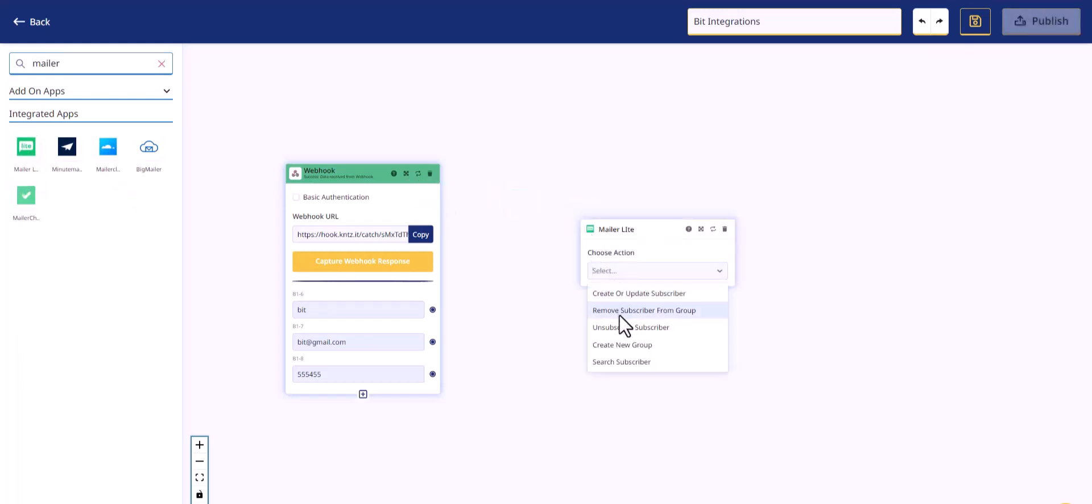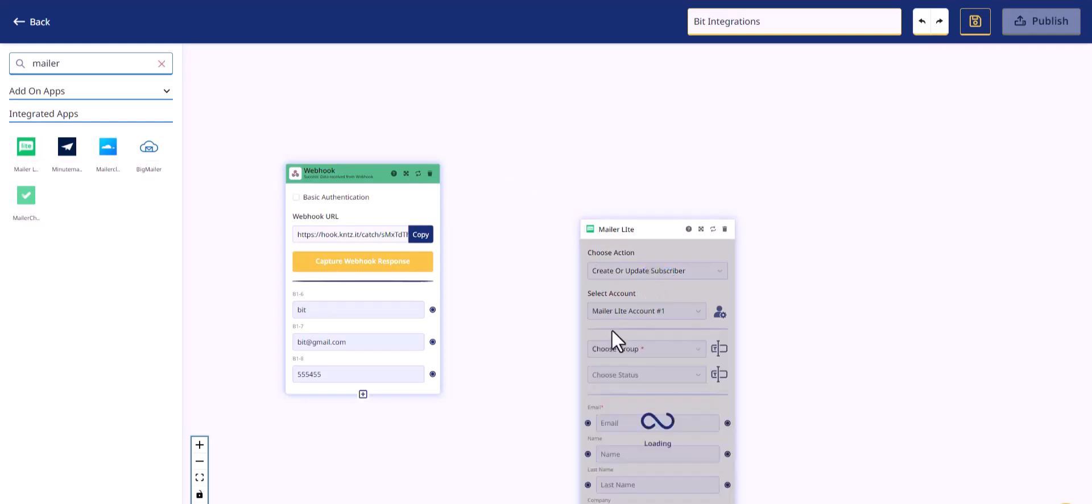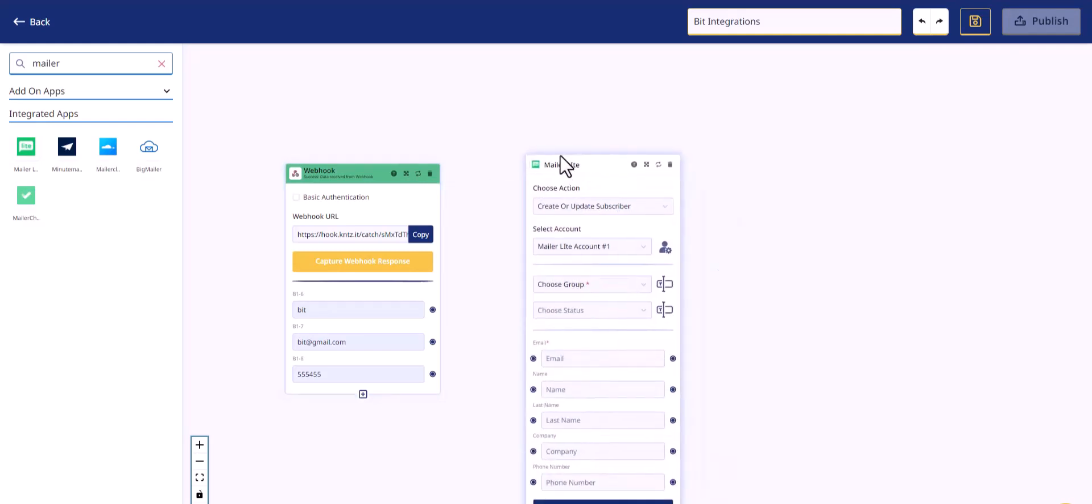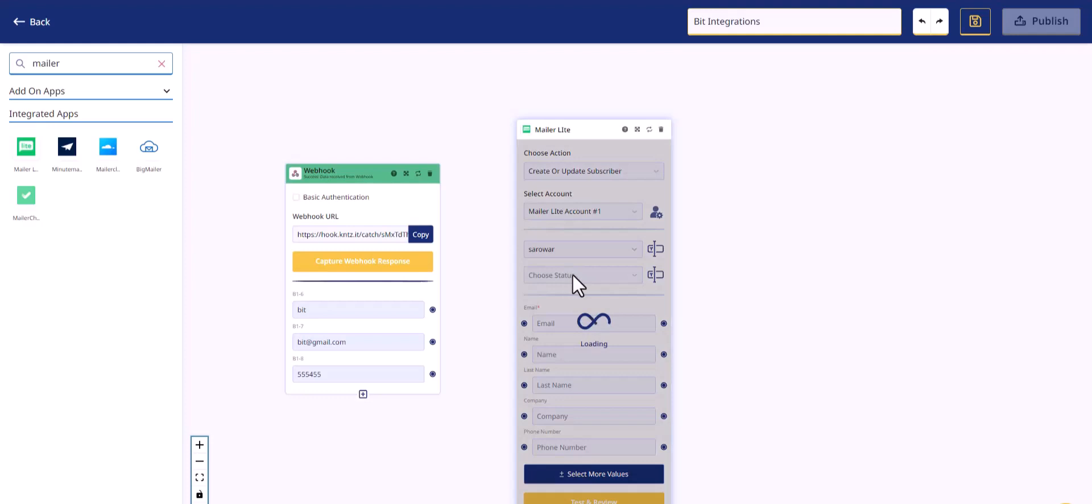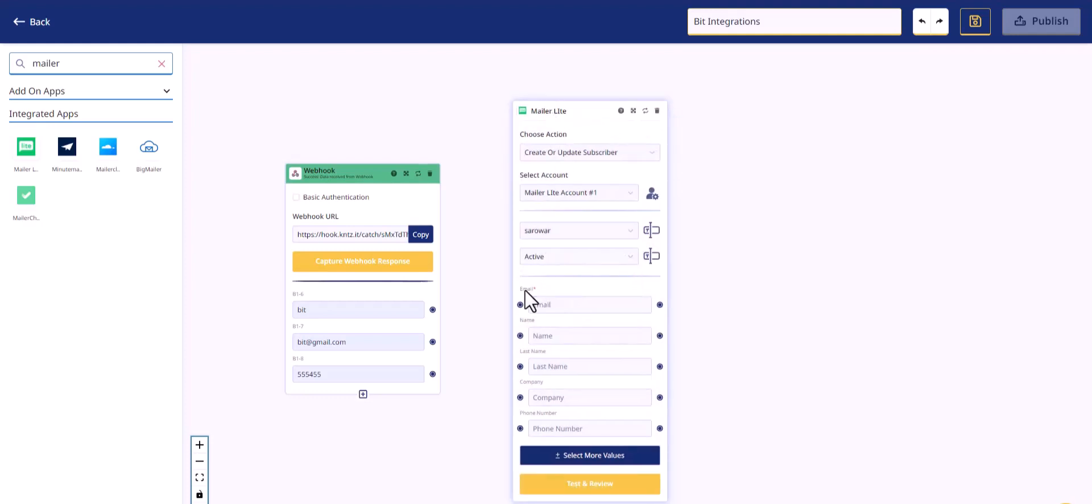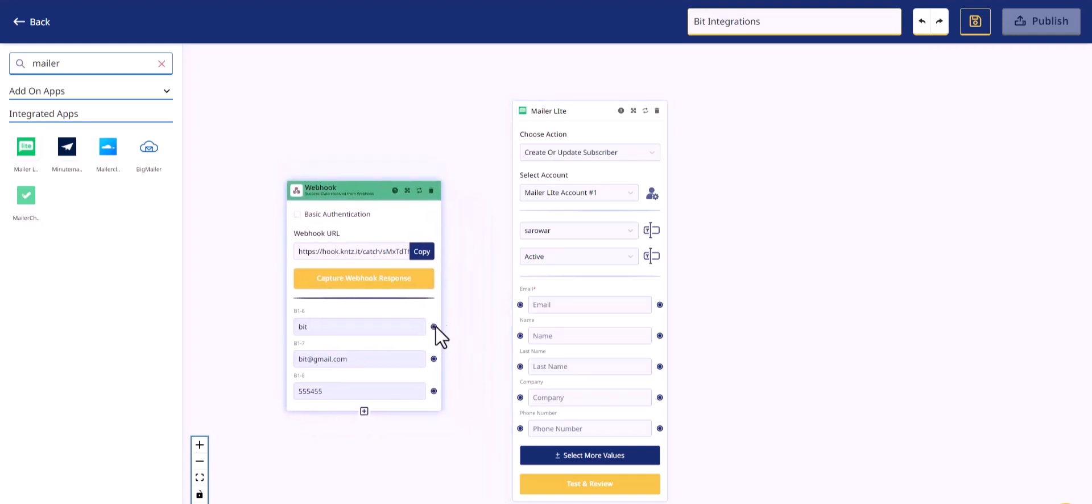Choose an action, choose an account, choose a group, choose status. Connect the both fields.